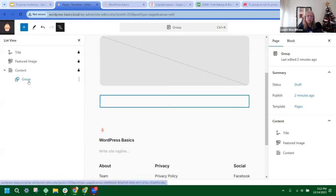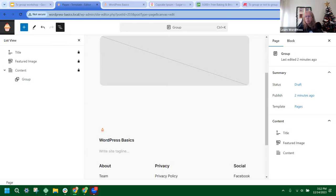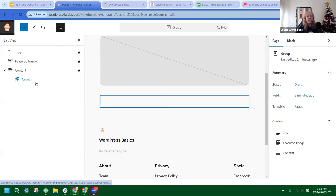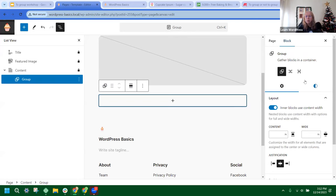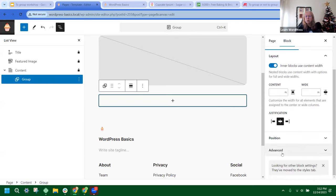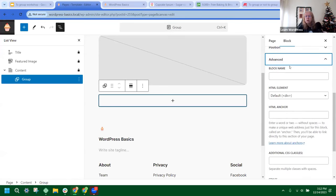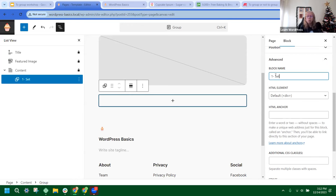If you look in the List View, you can see we now have our group. One of the fun new features is that we can rename it. I'm going to click on the group block, then go to the right side, click on Block at the top, scroll down to Advanced, and there's Block Name. We're going to give it a name — this is my first demo and it's about setup, so I'll name it something I recognize like 'baking.'